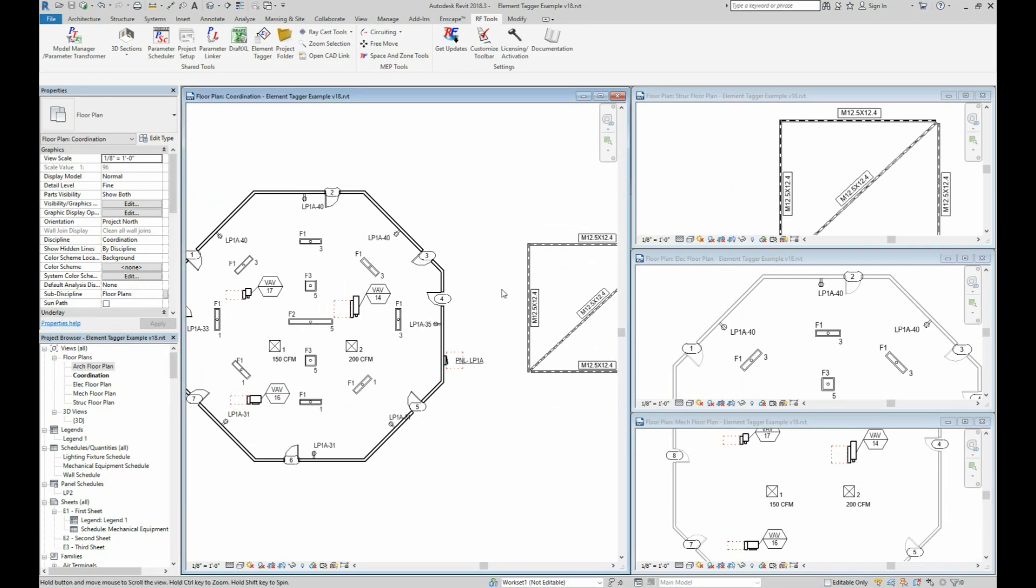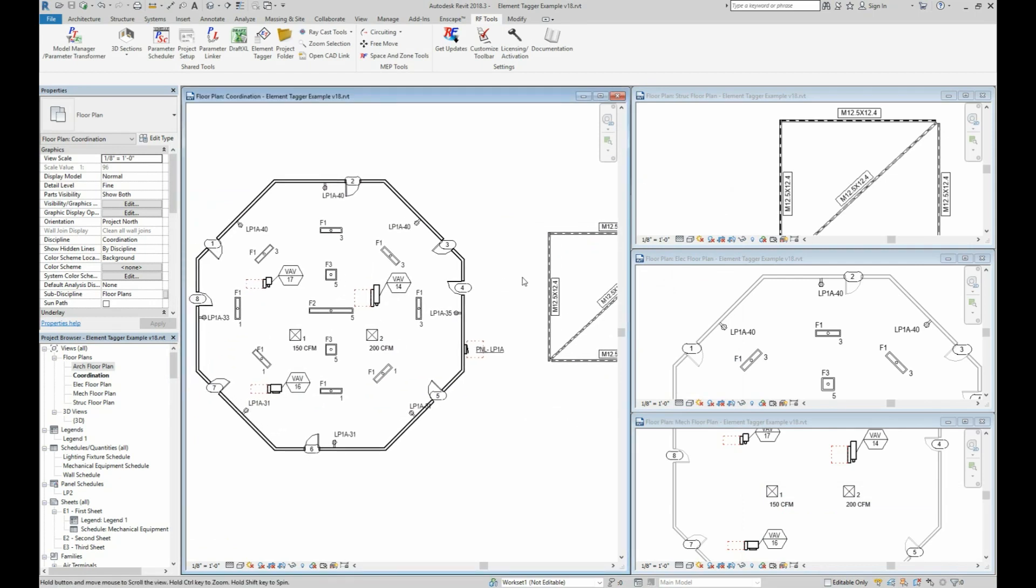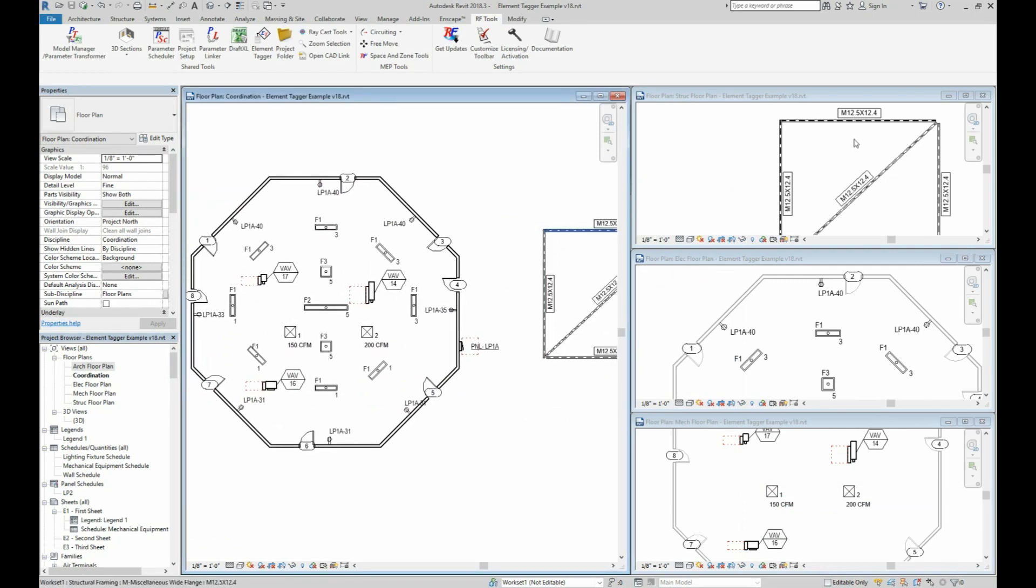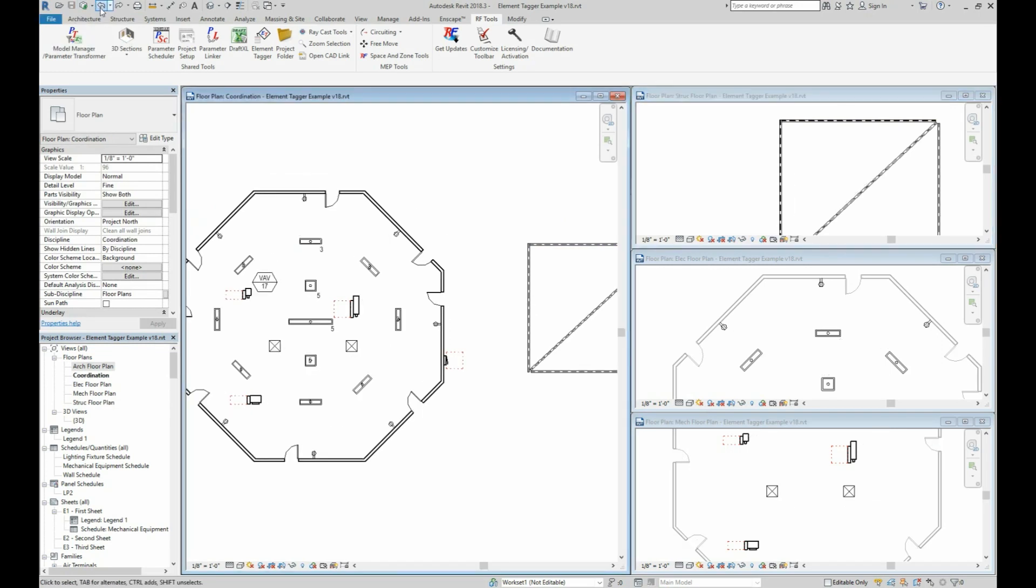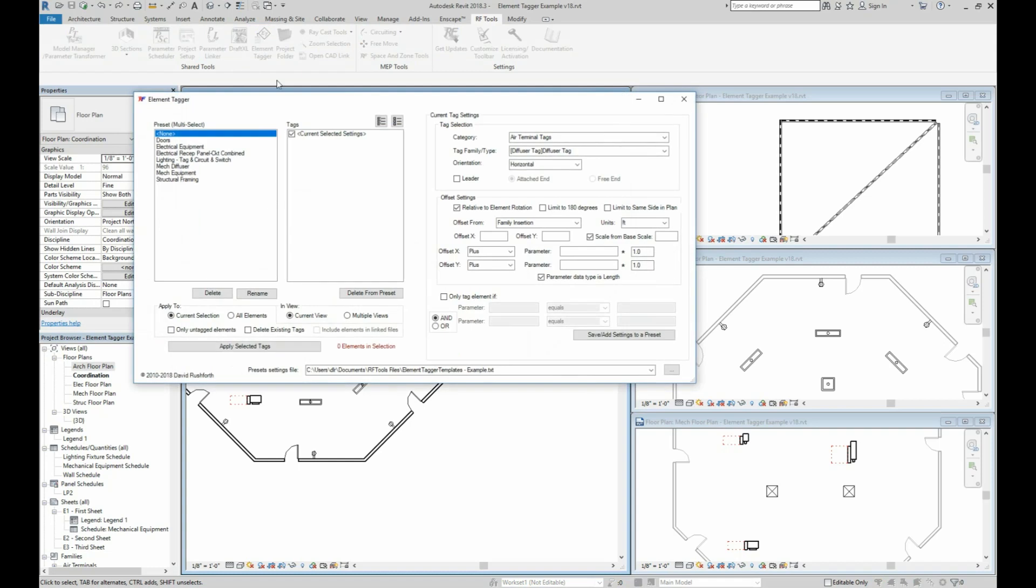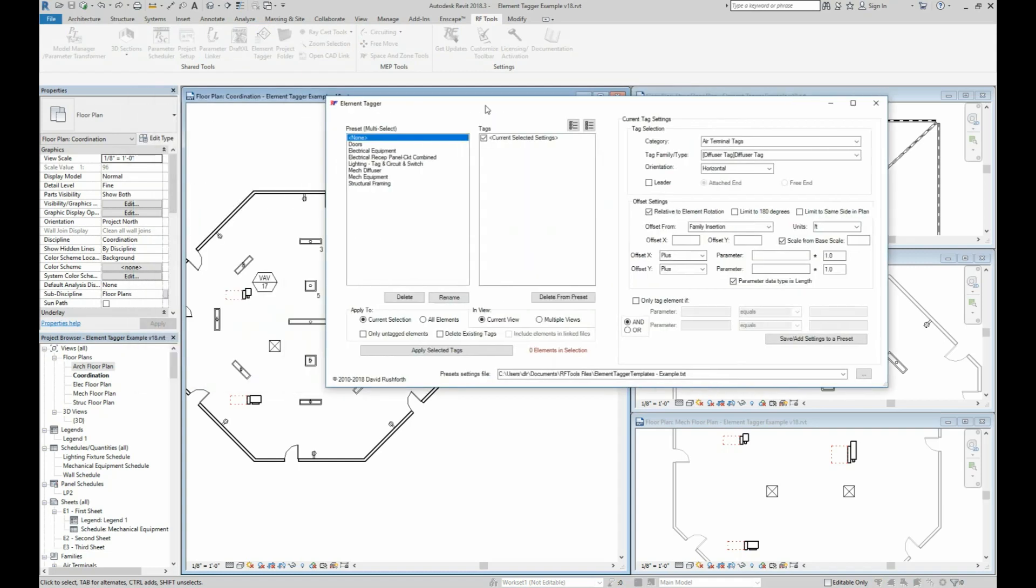In some cases, it could be as easy as that to annotate an entire project. So let's undo and let's take a look at how this works and how to set up your own custom tag placement rules.